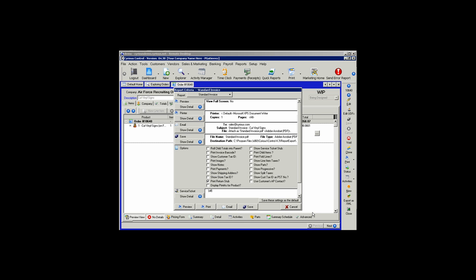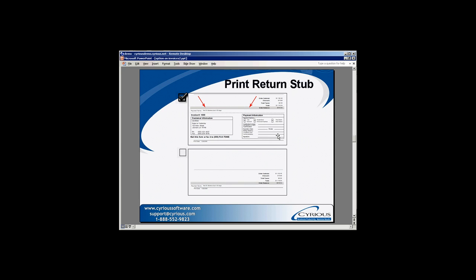The Print Return Stub option will print a return stub on the bottom of your invoice, including the customer's information and payment information. If that option is left blank, that field will be left blank on the invoice.